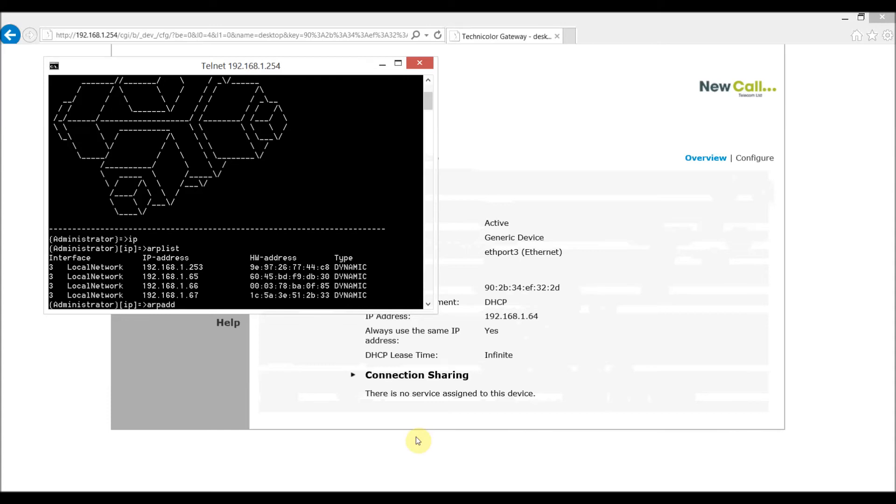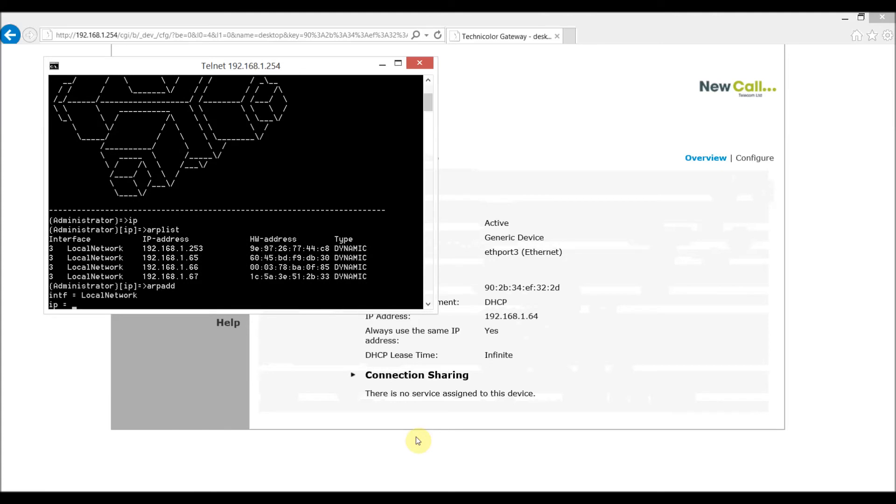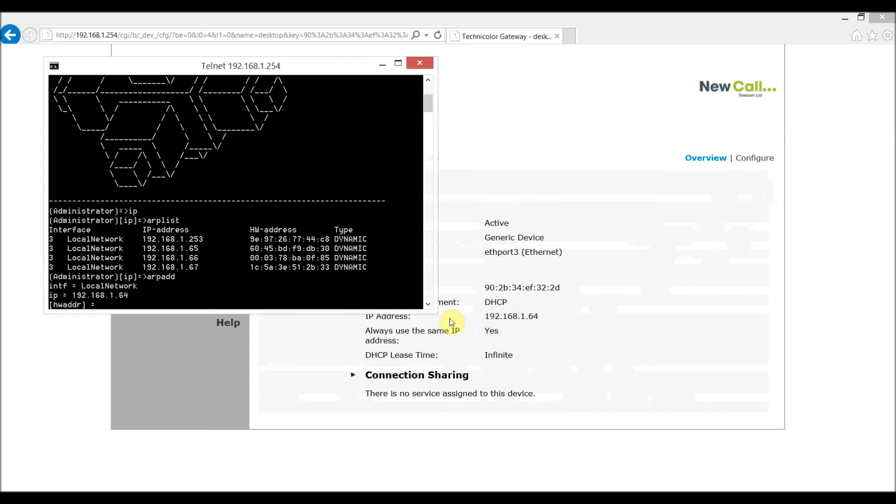So I'll do that now using ARP ADD. I'm basically copying the details from the ARP list itself so the interface is local network which is effectively on that LAN. The IP address I can see in the internet window behind N64 and I'm going to steal the hardware address, which is the MAC address, exactly there as well.